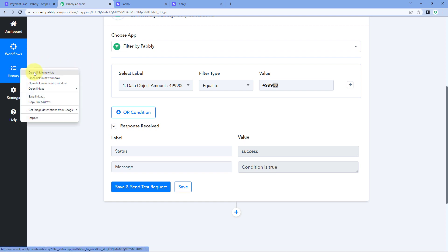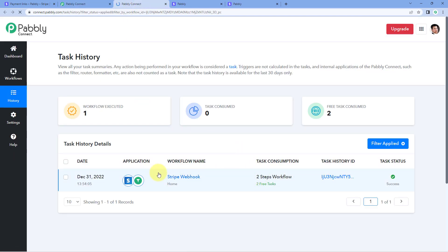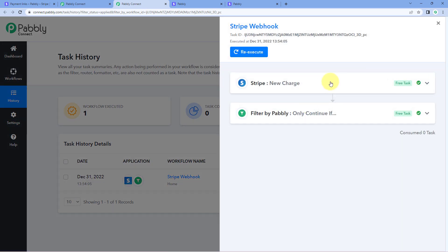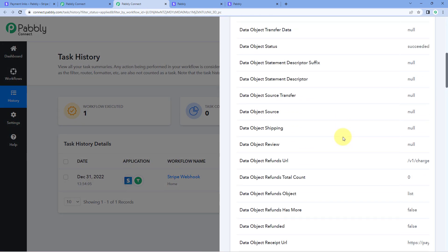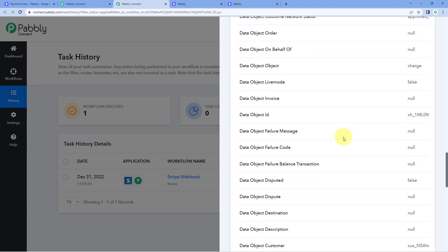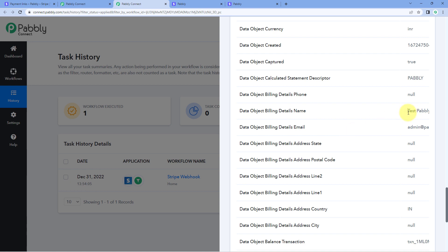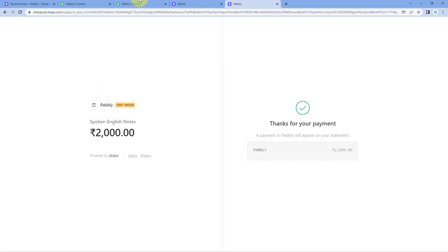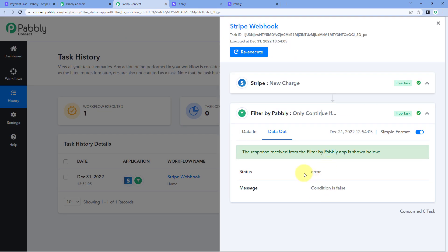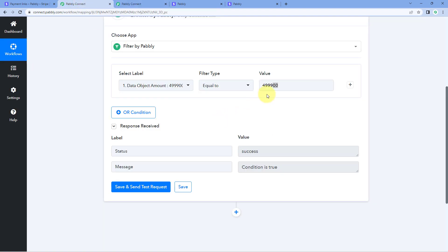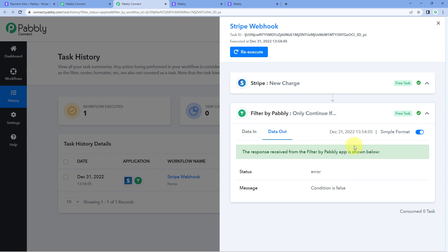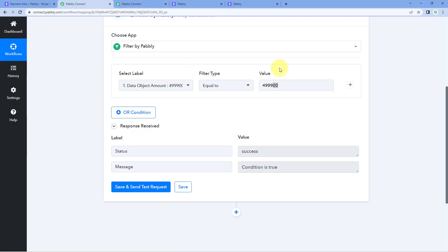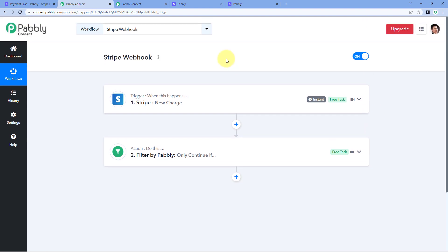We have created this workflow. When we check the history of this workflow, we can see we have received the response. From Stripe, we received all the response data. Scrolling down, we see the details of the same customer and the same payment — the name 'testpavli' is visible here. In the response, you can see the amount of 2,000 rupees with the extra two zeros. In the filter response, the condition shows as false. This means the automation workflow was not continued further, as we had set the filter for the first product's amount. In this way, you can set up Stripe automation workflows for particular products inside Pavli Connect.